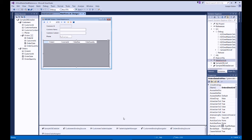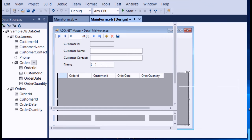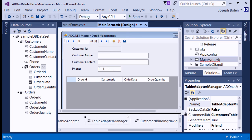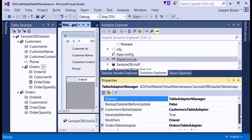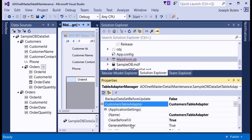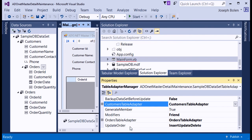Now I have an OrdersBindingSource added to the component tray as well. The TableAdapterManager now has both the CustomerTableAdapter and the OrdersTableAdapter. Both use 'Clear Before Fill' so internal memory is cleared before pulling from the database. The manager controls update ordering: inserts first, then updates, then deletes, ensuring everything is processed correctly.